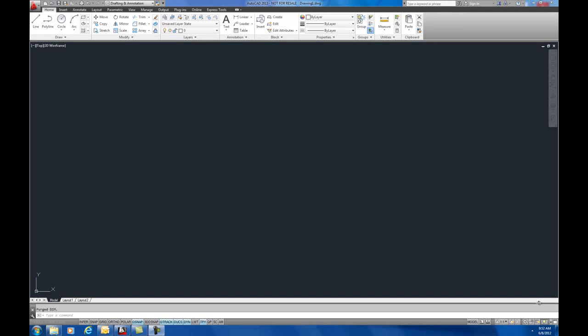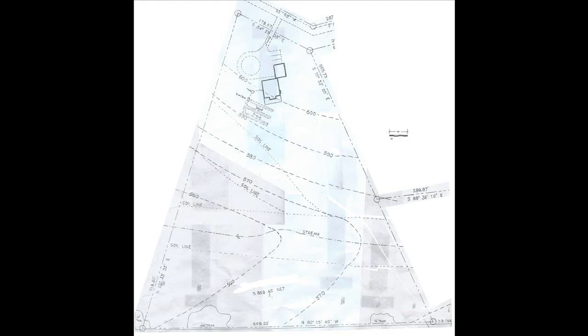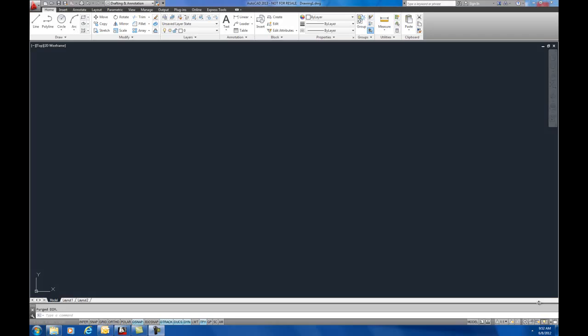So today I'm in AutoCAD 2013. This workflow will work in most AutoCAD versions though. The scenario here is you've got a JPEG file which is a scan of a hand drawn plot plan. It's to some unknown scale to fit on an 8.5 by 11 inch drawing. So what we want to do first is create some layers. It's a good practice to put an image on its own layer or images on their own layer.